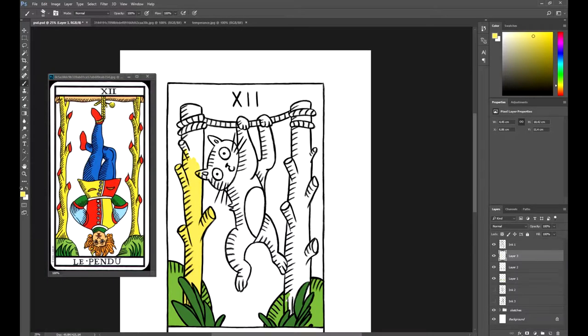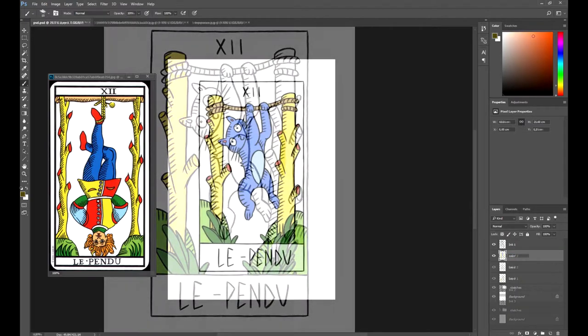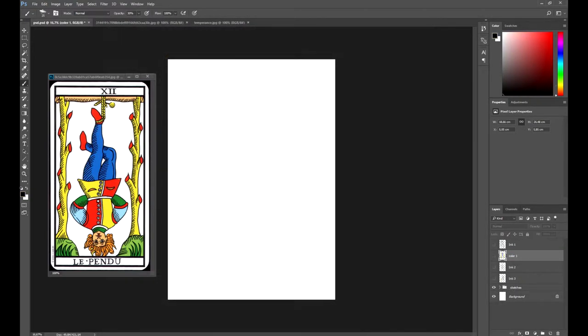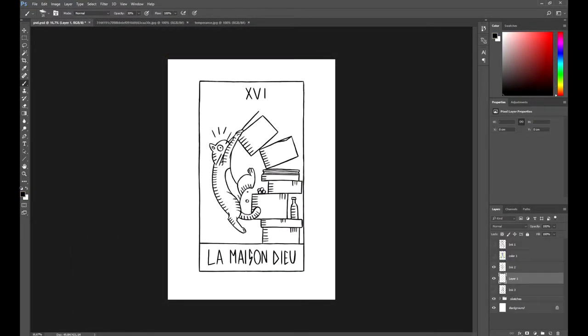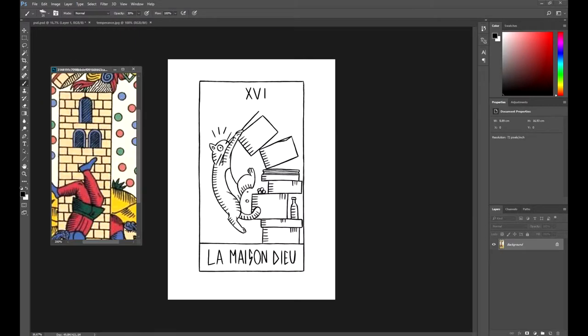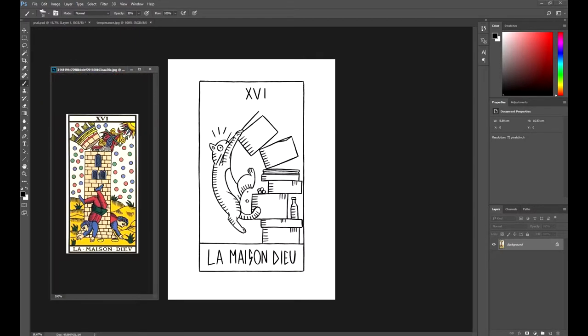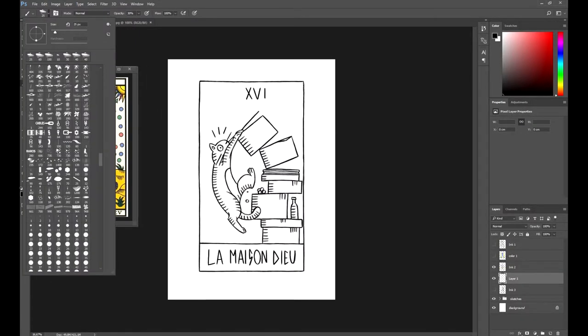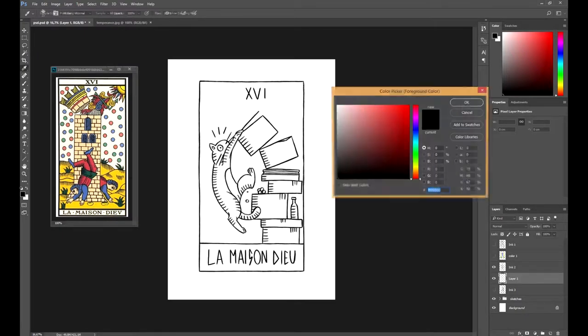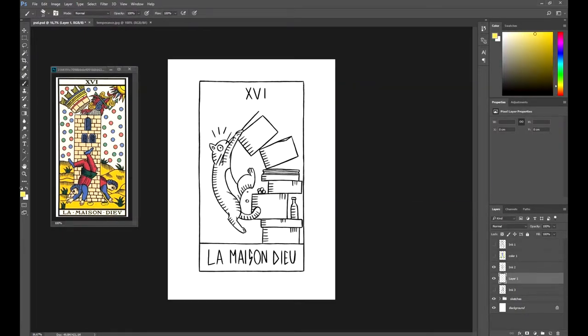When choosing the color, if you want them to be similar to the Tarot de Marseille, pick up a palette whose colors resemble the one on the card. For example, in this card, we have a palette with orange and yellow colors. And then we'll try to incorporate them into the image.